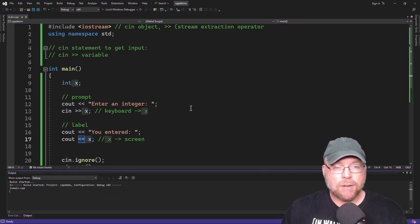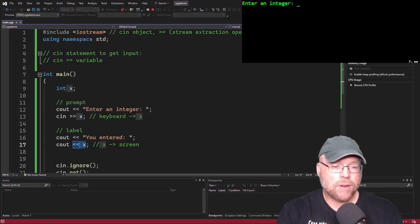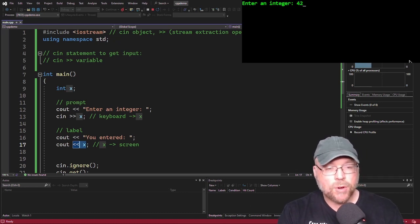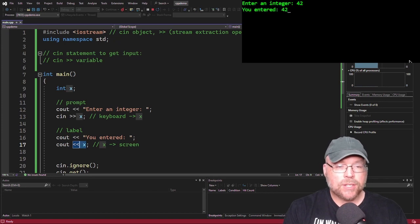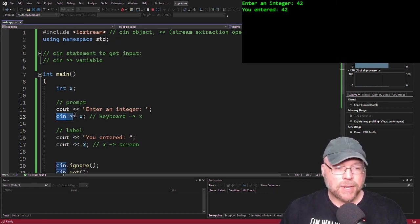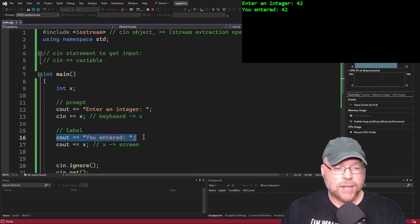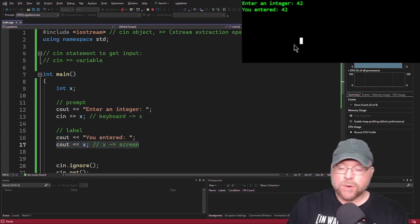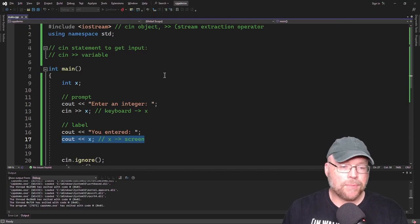Let's check it out. We see "Enter an integer" — that's the prompt we talked about. I'll type 42 this time. That 42 gets stored inside of X, and then because of that cout statement, we see our label "You entered" followed by the contents of X on the screen. It's really that easy.